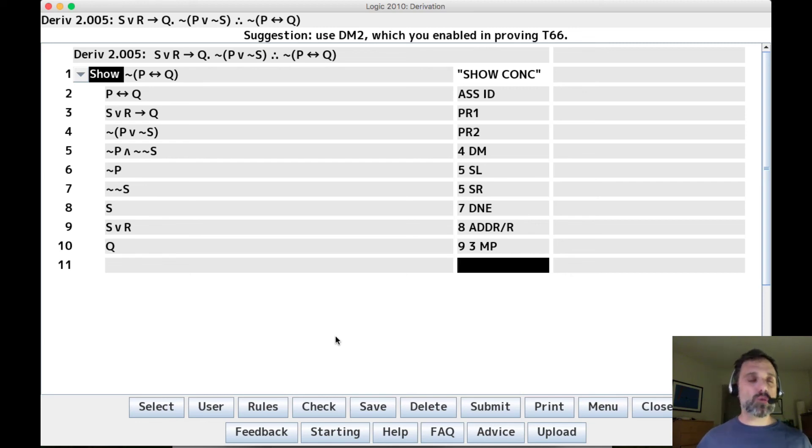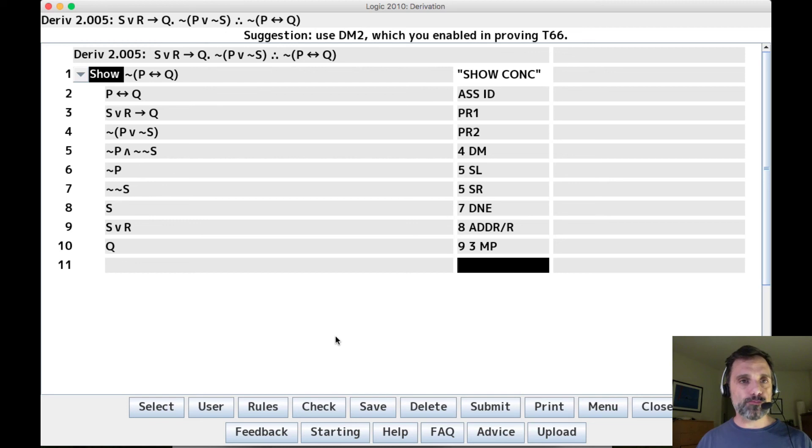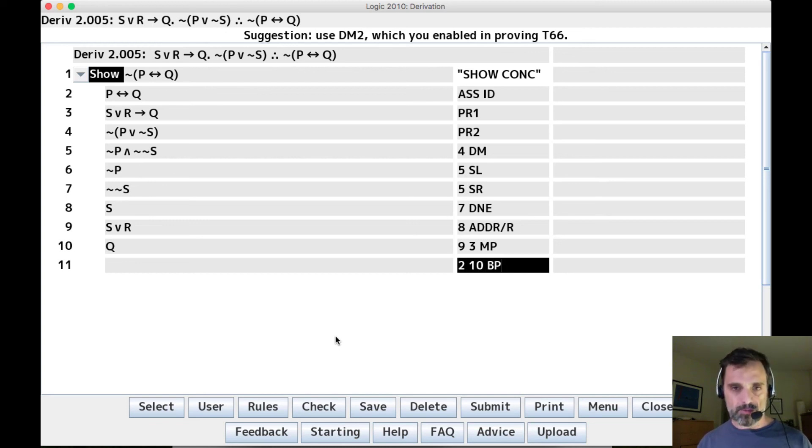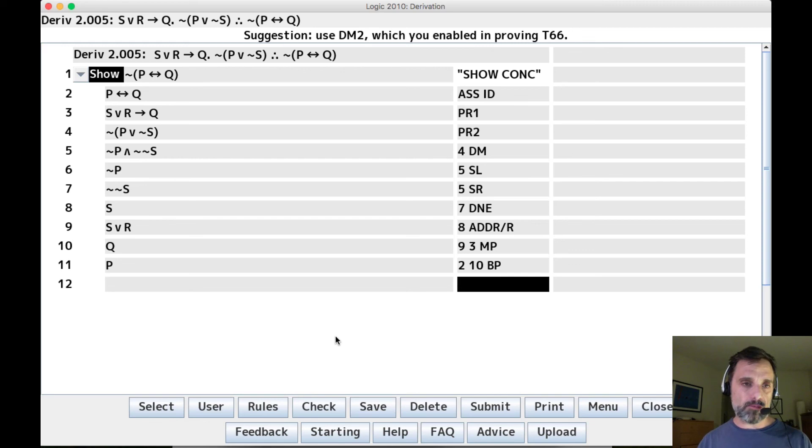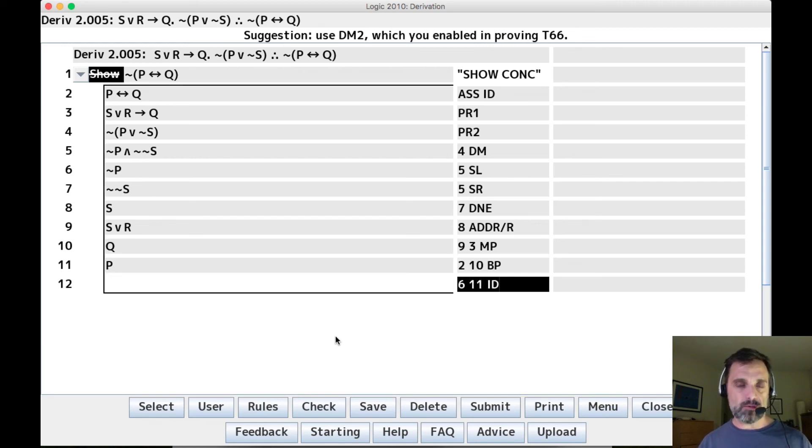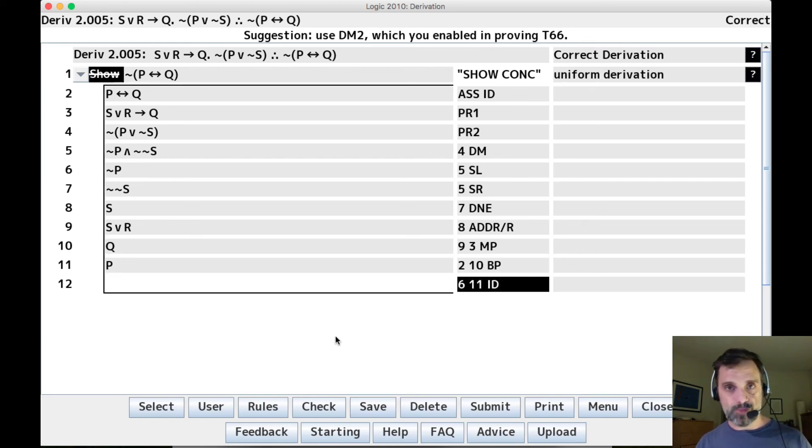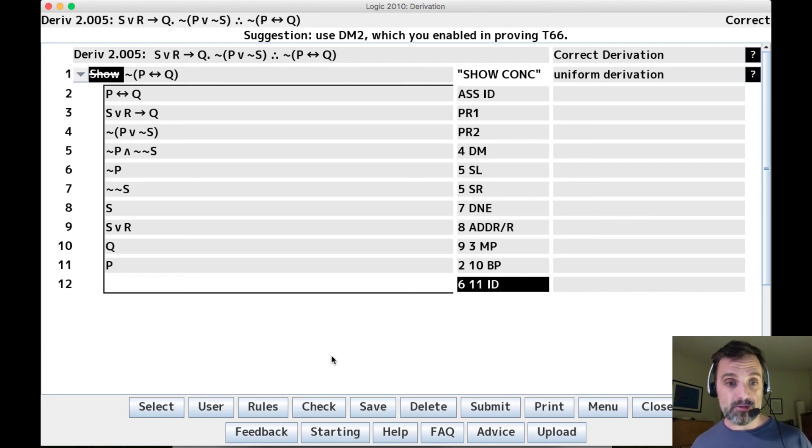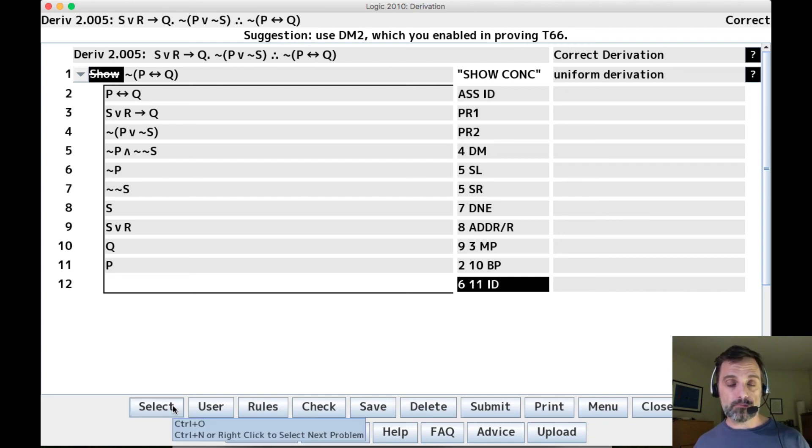So we have P if only if Q. So what are we going to do here? Well, we could say 210BP and we get P and that contradicts line 11, which is not P and we have an indirect derivation. So that's derivation five. And yeah, I hope that was helpful.